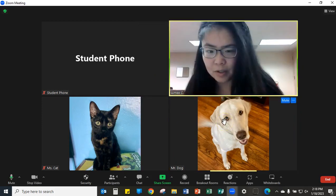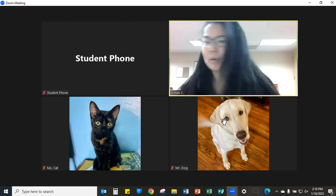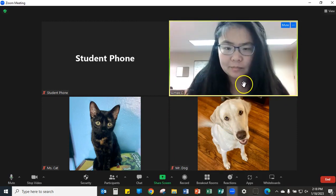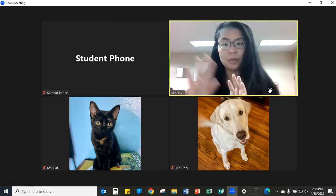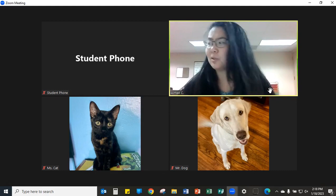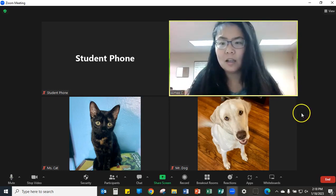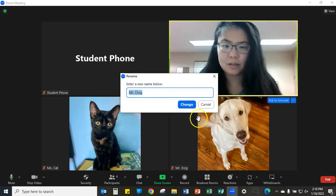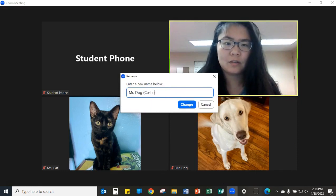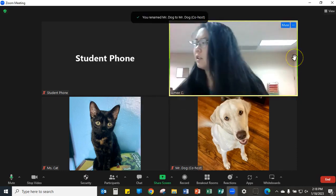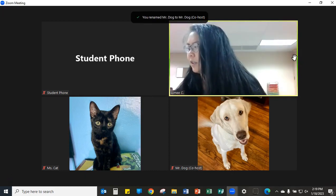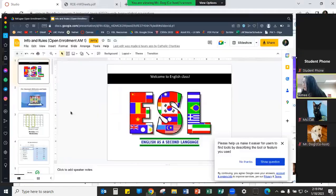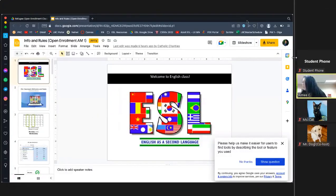I'm going to use my personal laptop to share my screen. I am Mr. Dog on my laptop, so I'll rename him as Mr. Dog. Mr. Dog, the co-host, is going to share his screen and teach his lesson on ESL rules.